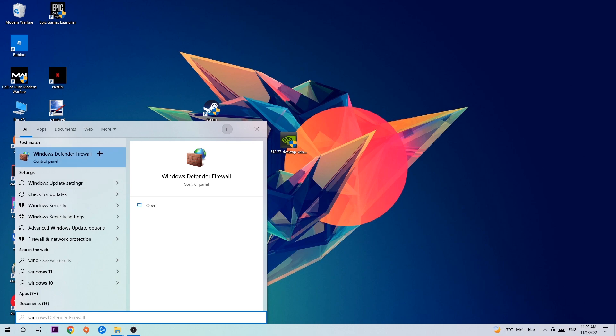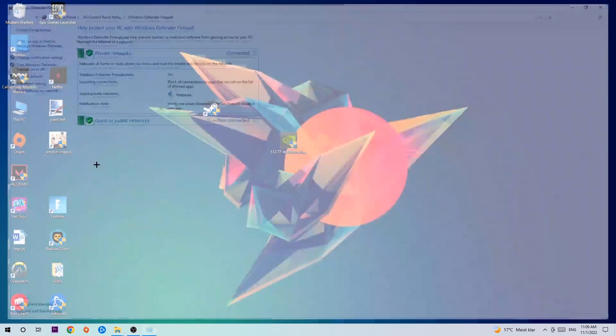Once it opens, navigate to the top left corner and click into the second link where it says allow an app or feature for Windows Defender Firewall.